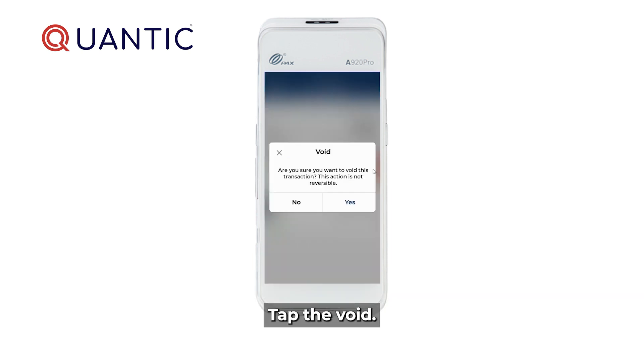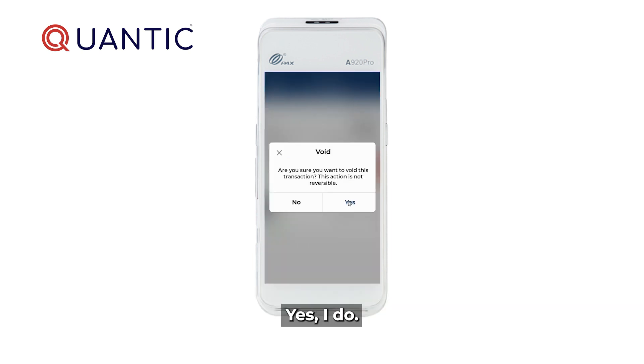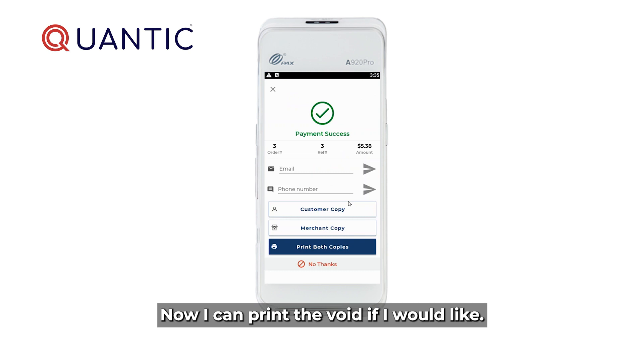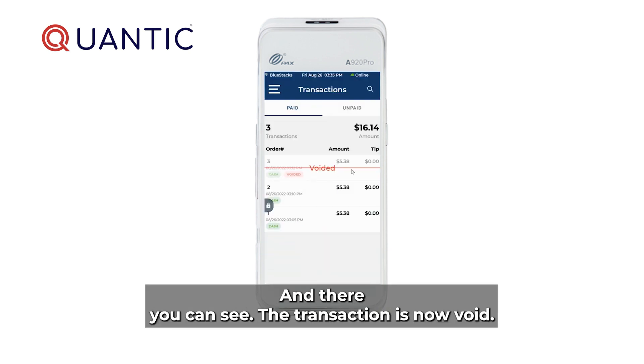Tap the void. Are you sure you want to void this transaction? Yes, I do. Now I can print the void if I would like. In this scenario, I'll say no thanks. And there you can see the transaction is now voided.